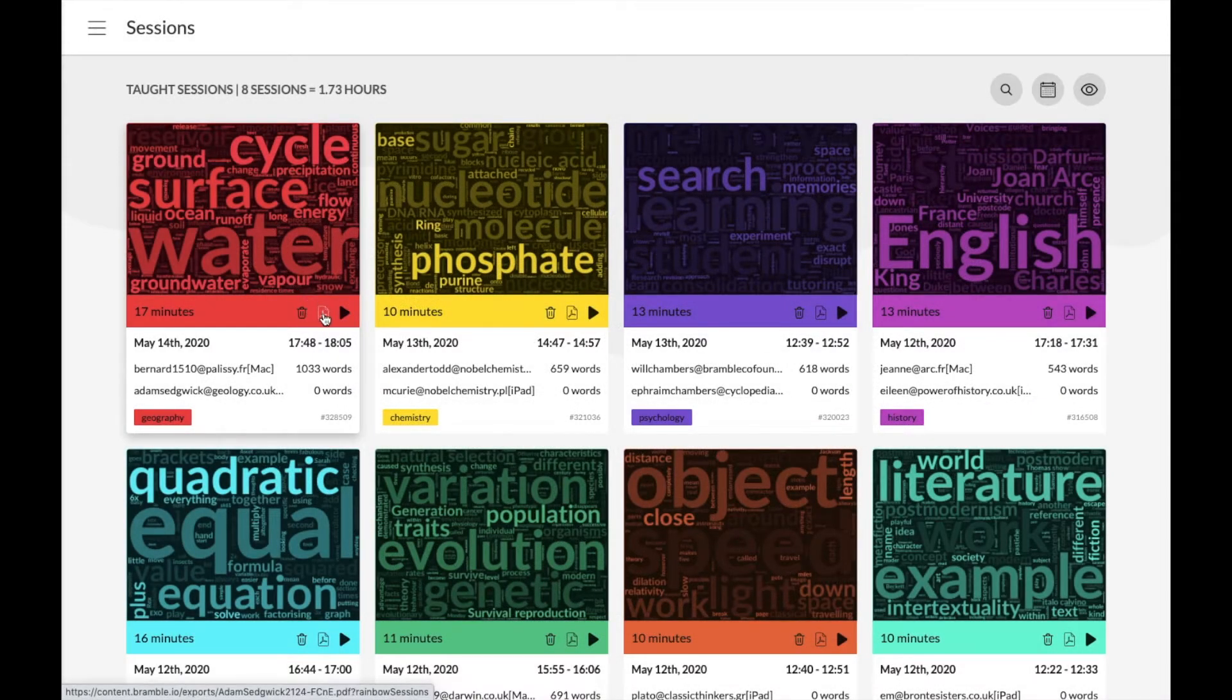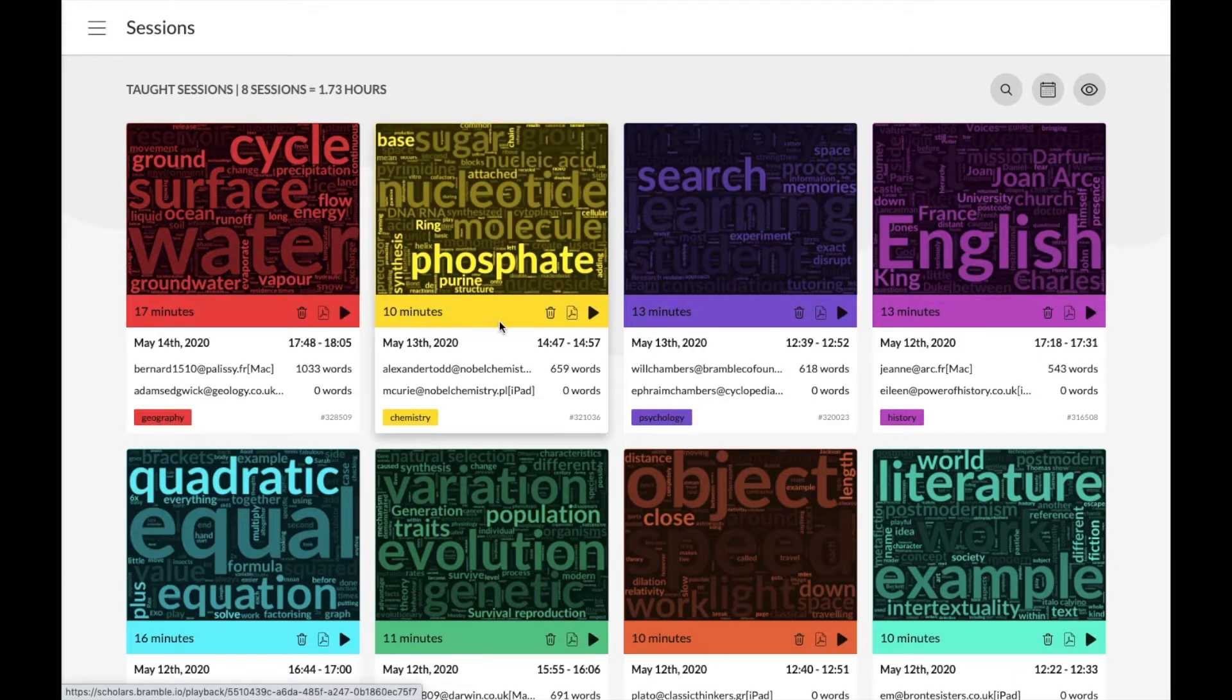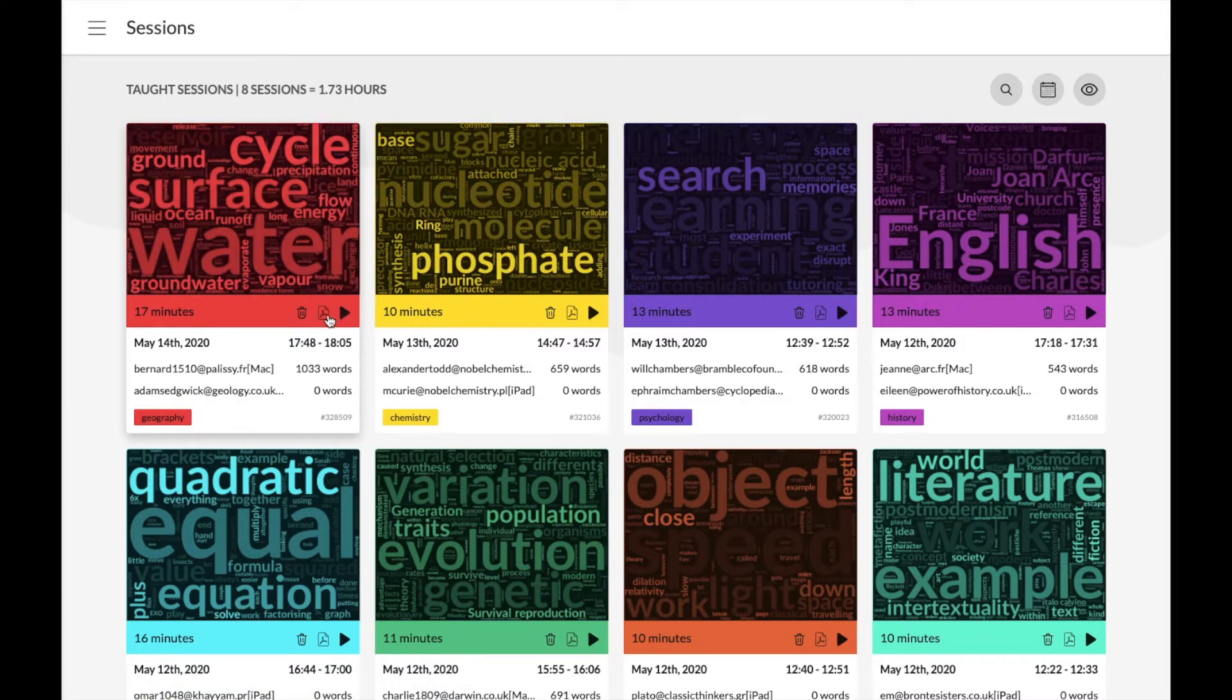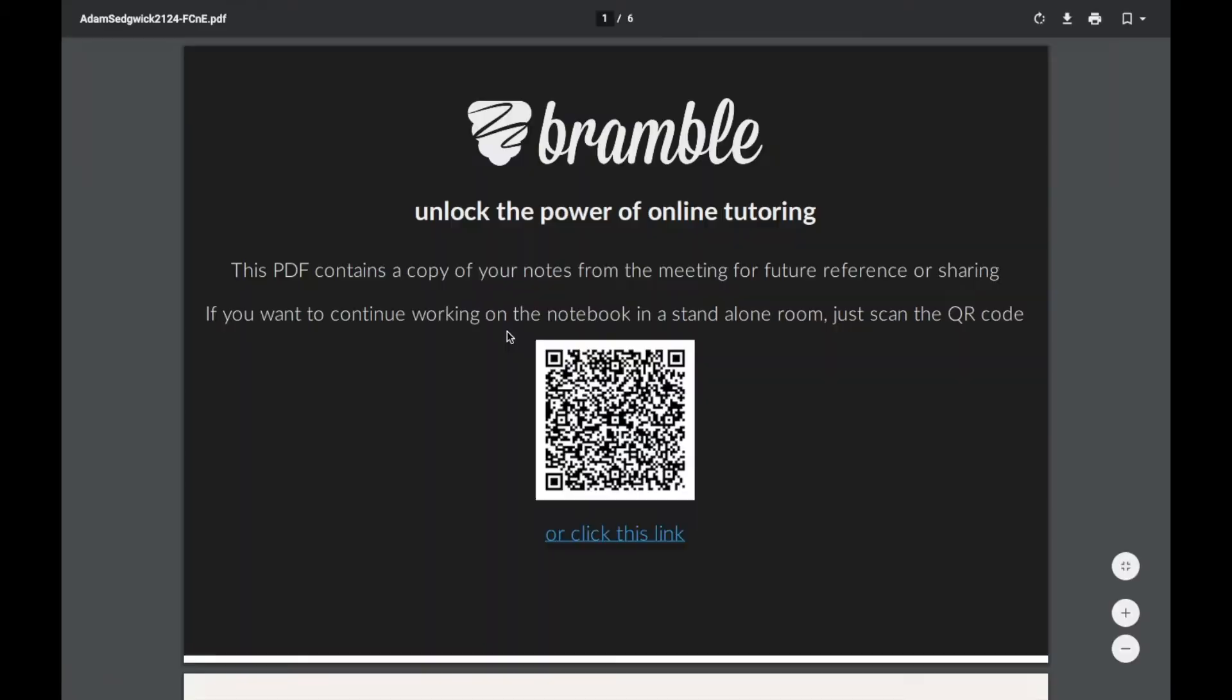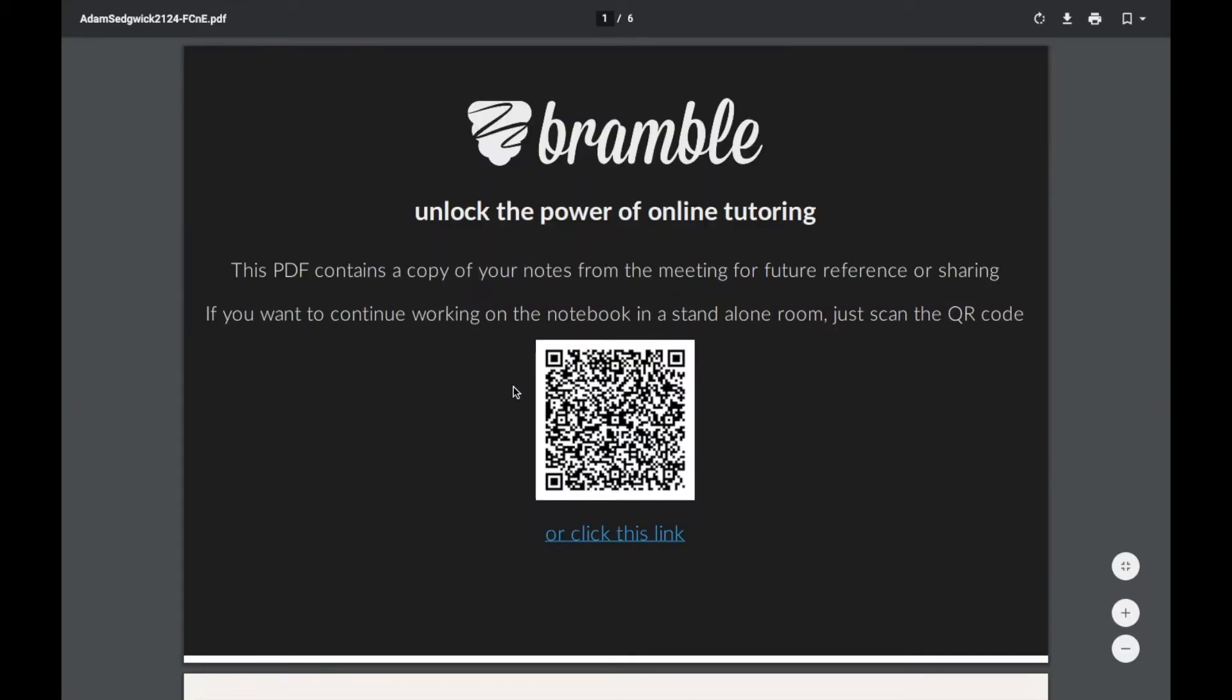If you just want to see the visual material of a lesson, you can view and download a PDF copy of the work covered just by clicking on the little PDF icon here. It will then open up for you in a new tab.